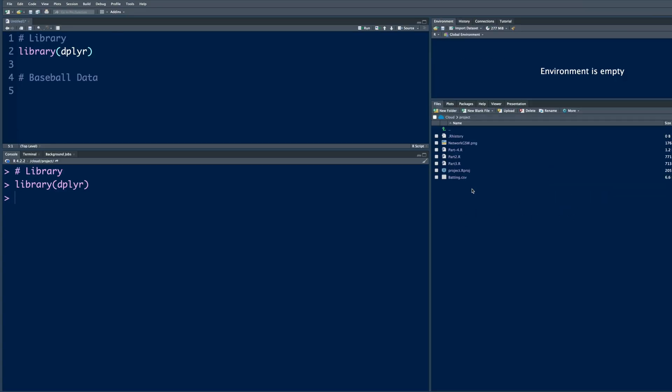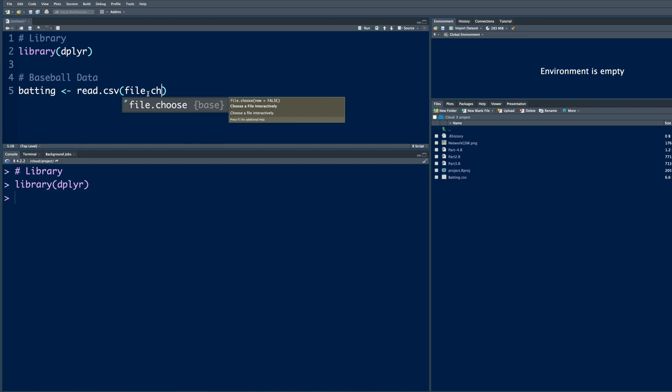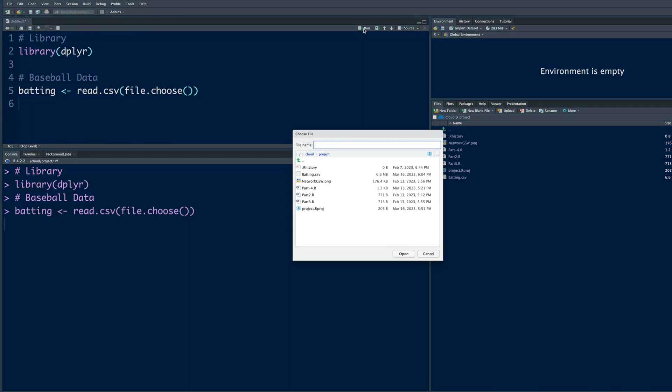Now let's read this CSV file so that we can look into it and see what it contains. We'll save this in batting. So read.csv and then file.choose, run.